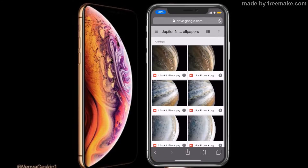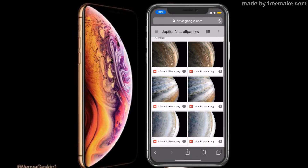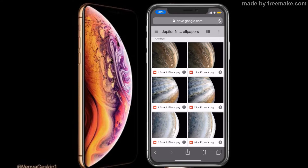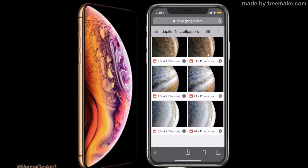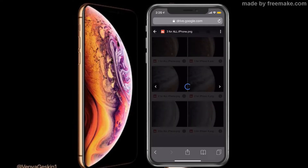Vamos a dirigirnos al enlace que voy a dejar en la descripción del vídeo. Aquí nos aparecen seis fondos tomados desde la NASA del planeta Júpiter. Tenemos varios ángulos del planeta, como ustedes pueden ver aquí. Vamos a dirigirnos a una de las fotos, vamos a irnos a la tercera que está en la parte izquierda.